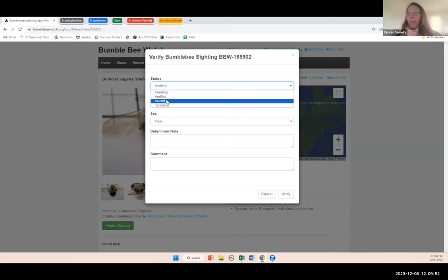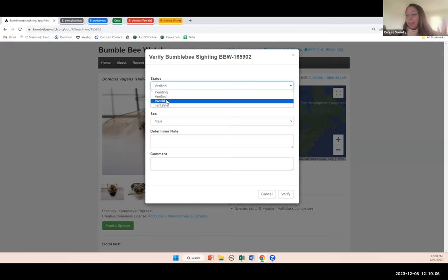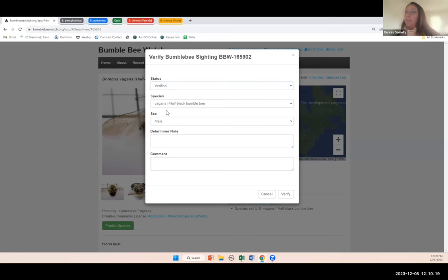There are a couple other status categories: 'invalid' and 'tentative.' If I'm not sure that a bee is actually the species I think it is, I will mark it as tentative so I can ask another expert's opinion. We also have a category for invalid observations — for example, if I encounter a duplicate observation in the data set and I'm not sure if it represents a separate bee. When you get emails from Bumblebee Watch letting you know your observation has been verified or marked as tentative, that's what those mean.